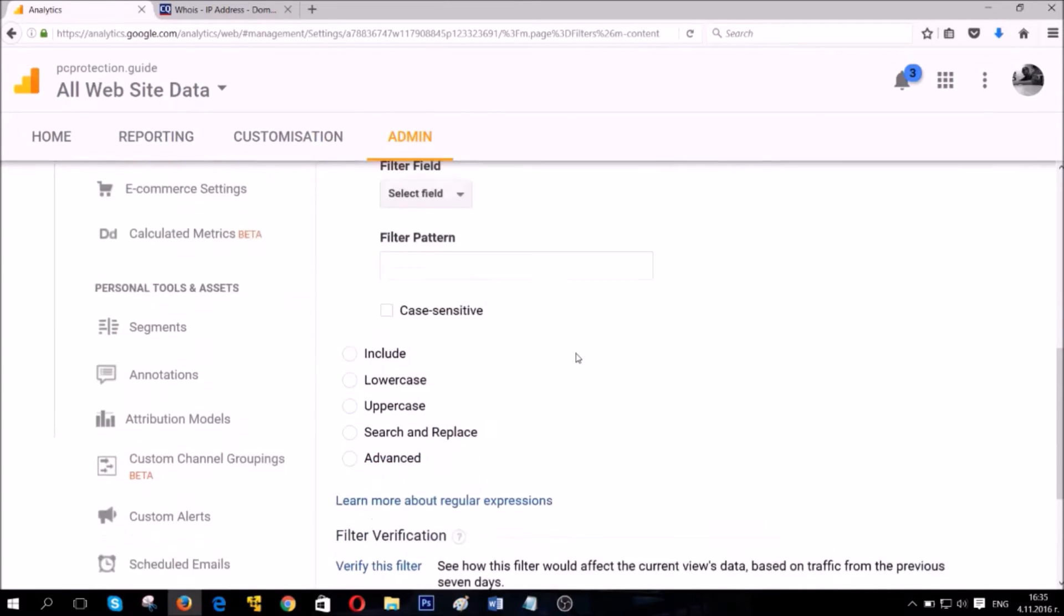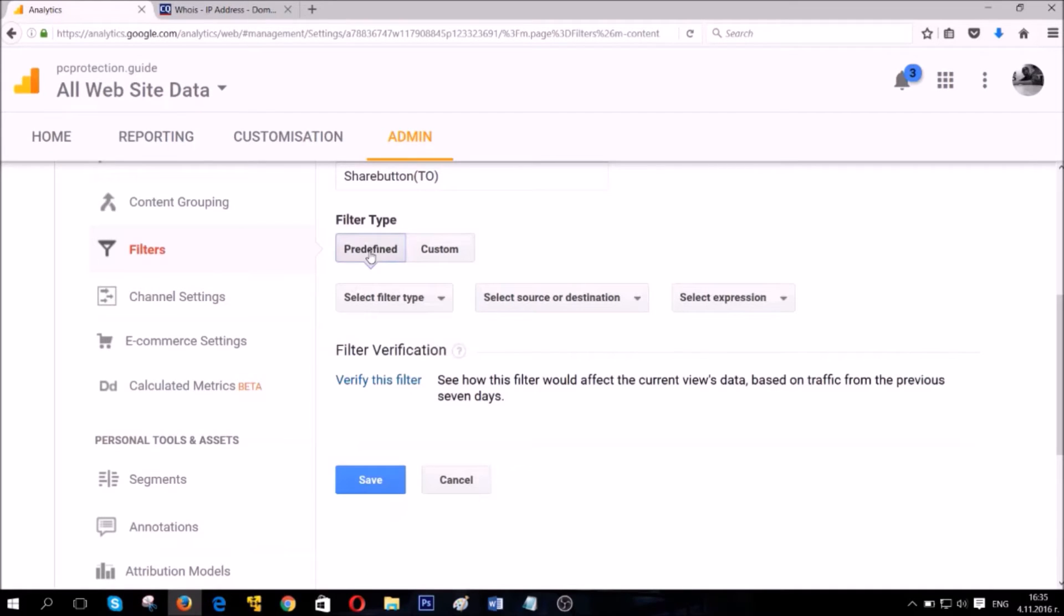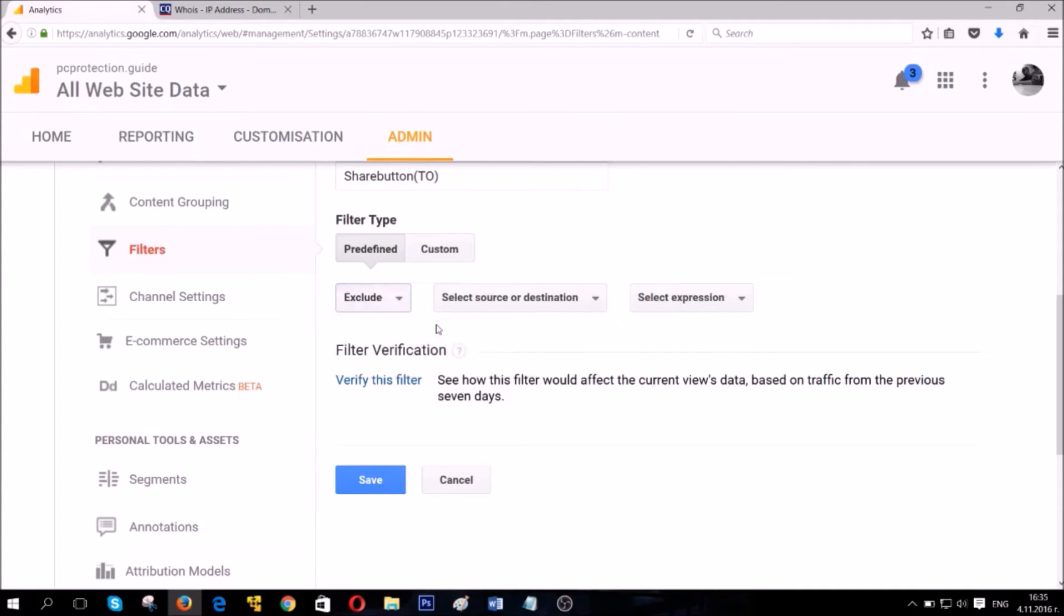To make it simpler for you, we're gonna review not the custom option, but the predefined option. Which will allow you to select the filter type, which is the first thing you need to do. It can be two types, exclude and include. We're gonna select the exclude filter.